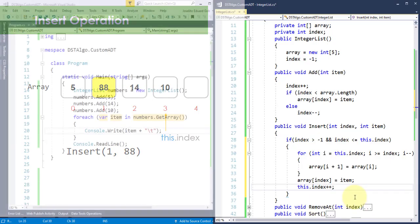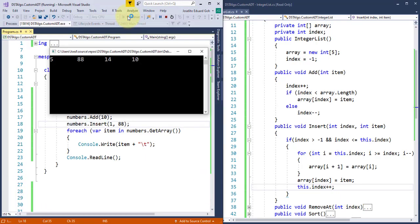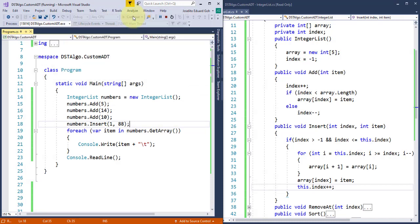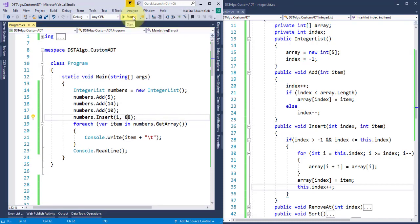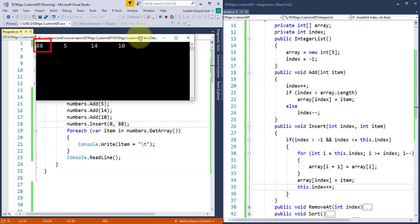Now, let's verify the output. And we were able to successfully insert item 88 at index 1. Let's try one more time. I'll insert 88 at index 0, and it works perfectly.